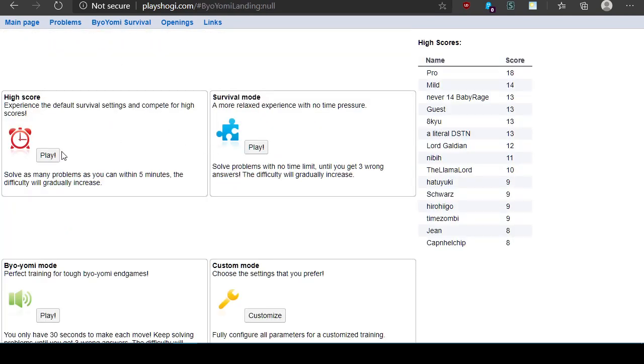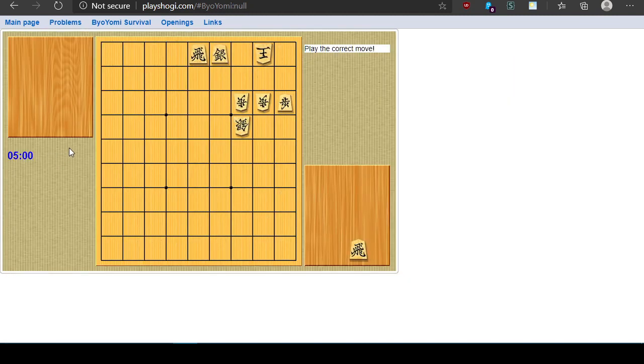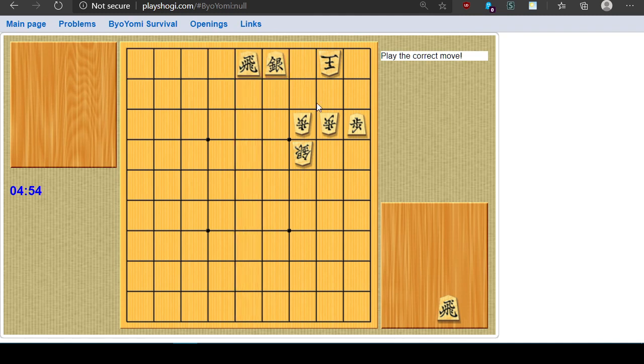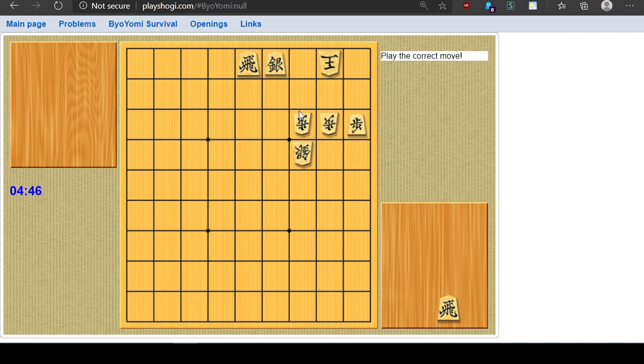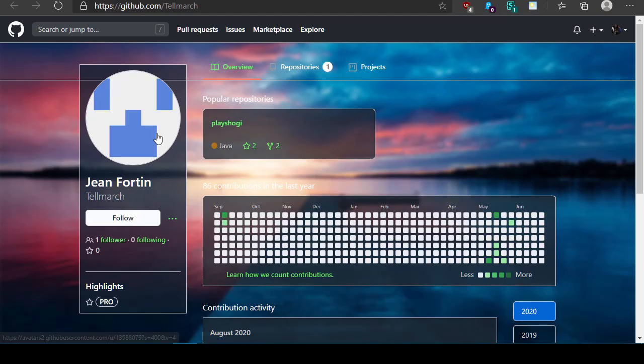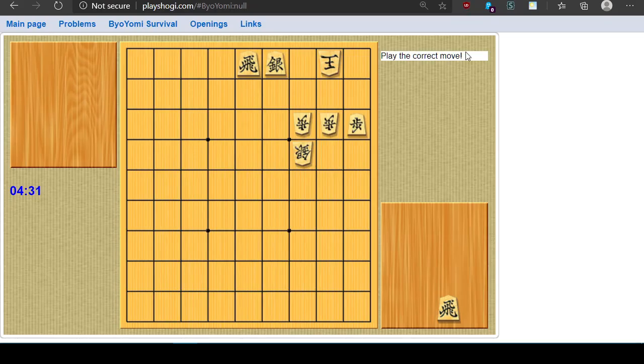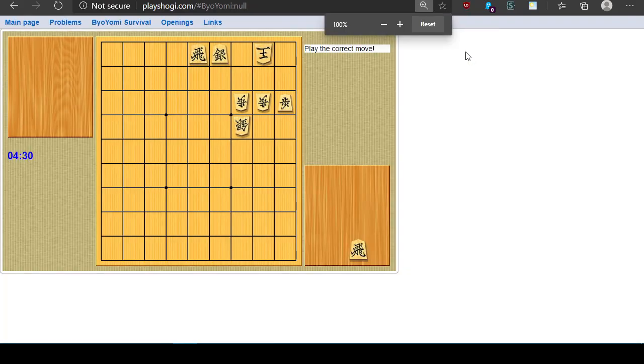So yeah you've got a timer on the left here and you can see if you can solve the checkmate. If you hover over your own pieces it shows where they can move. Yeah, yeah thankfully this author Jean Fortin, Jean Fortin, I don't know how to pronounce it, they open sourced this yesterday and I've been very excited that they did. Because it's good to have online services for Shogi.